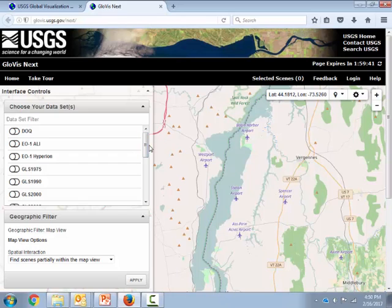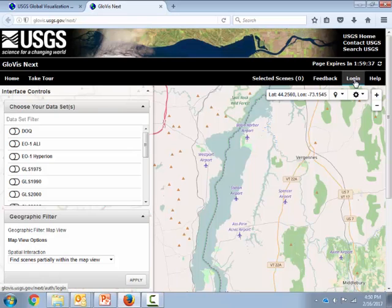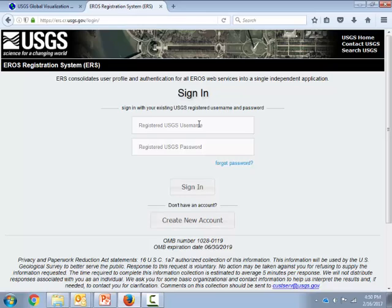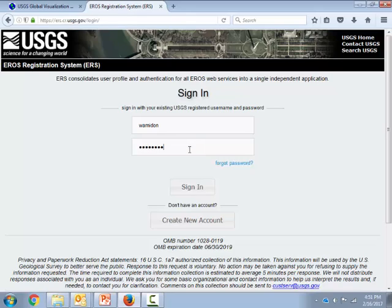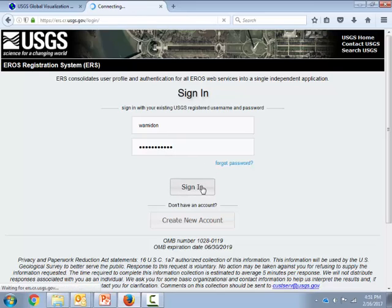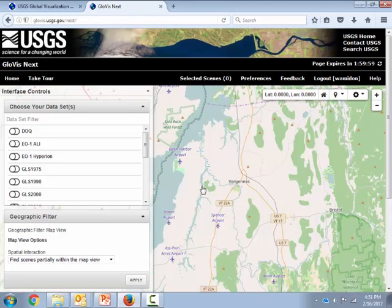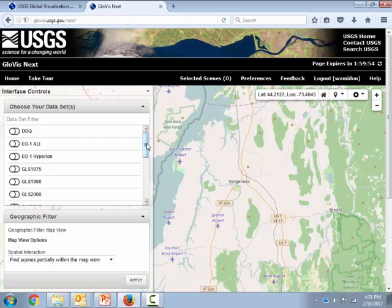I'm going to go ahead and log in before we go any further. Now you may need to create your own login information or you're welcome to just use mine. You may want to create your own account as well. So my information is Whamadon and my password is the word Champlain and then the number 09. I'm going to hit sign in and we're back. Now I'm able to download.